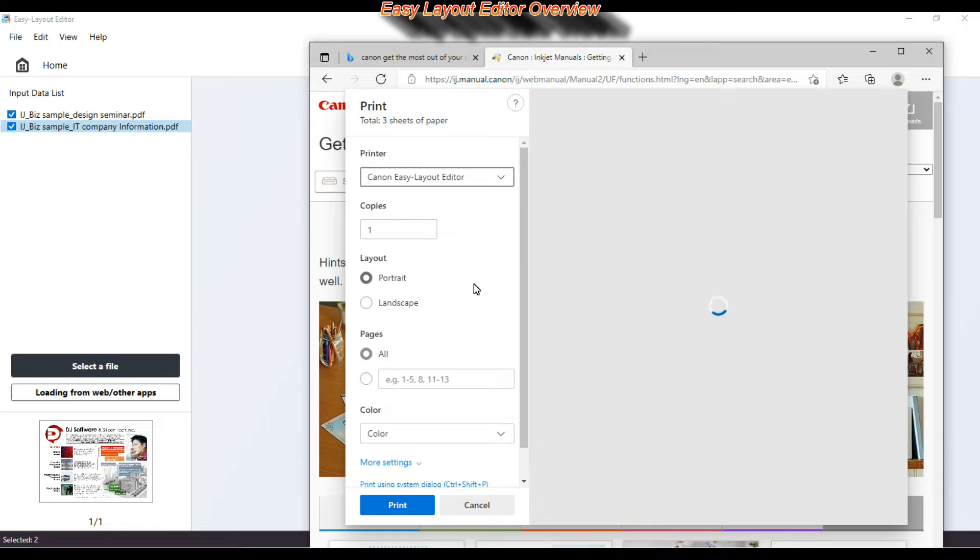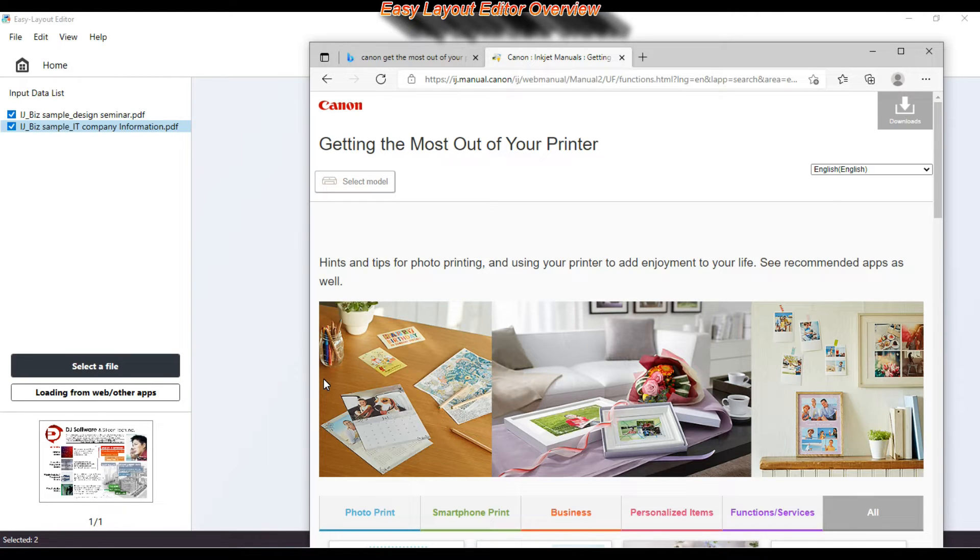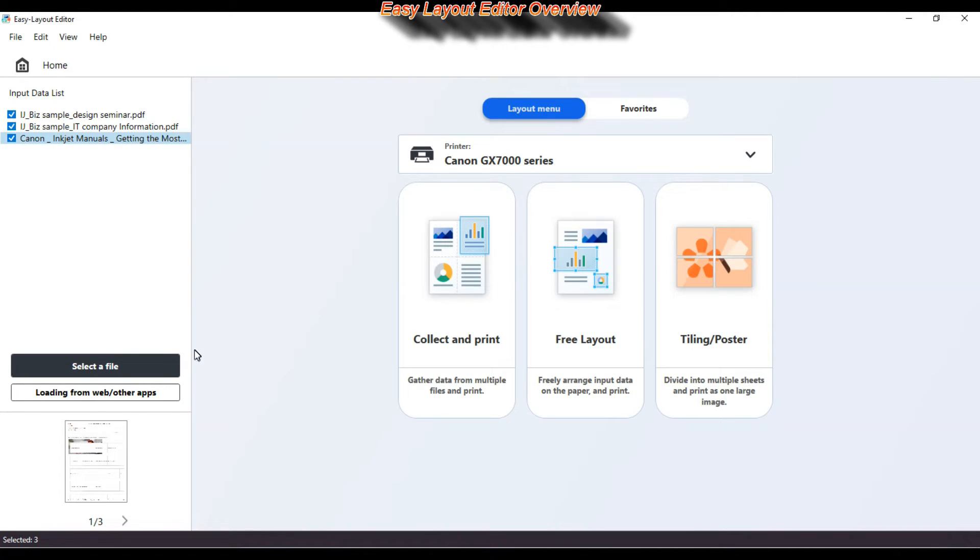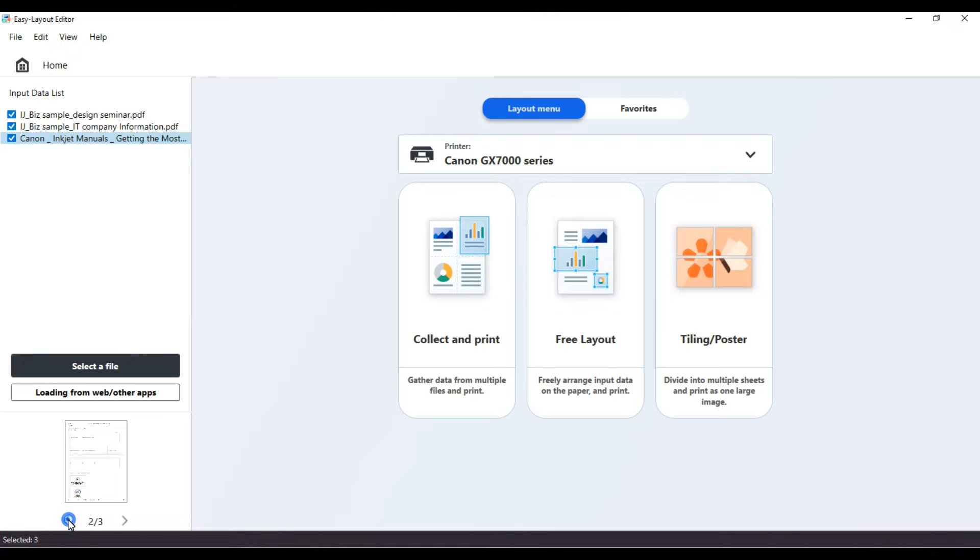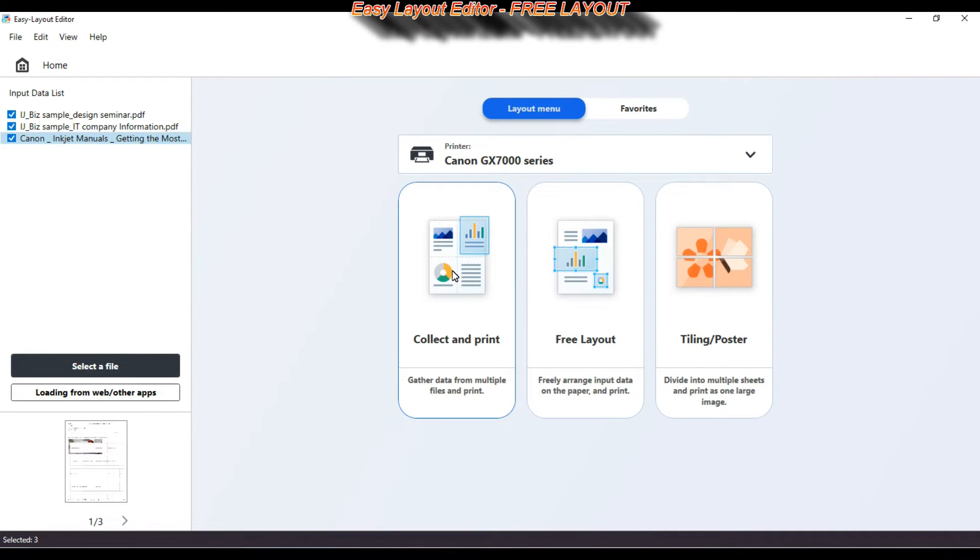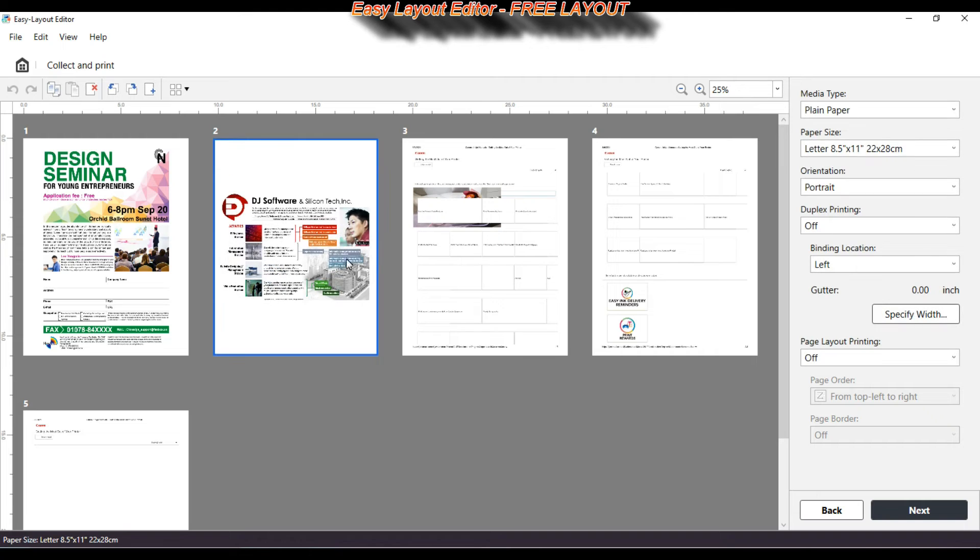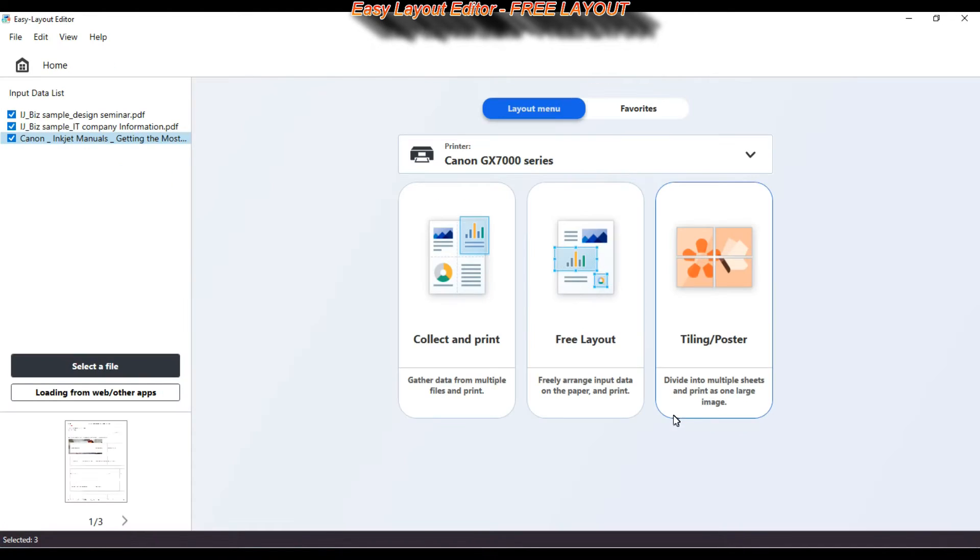Now I can just collect and print all data from different files that I have uploaded. This is a very nice feature of the Layout Editor to make your free layout and save on paper.